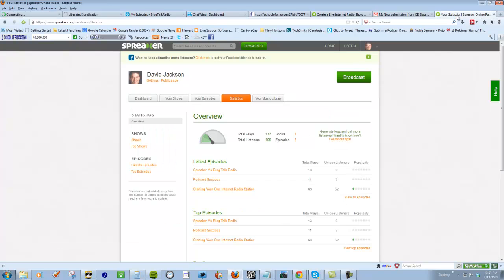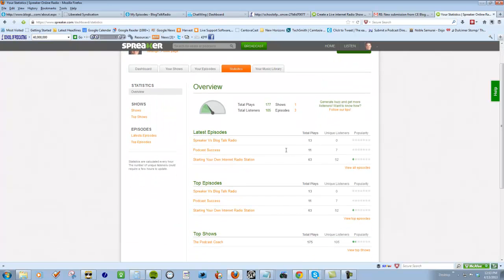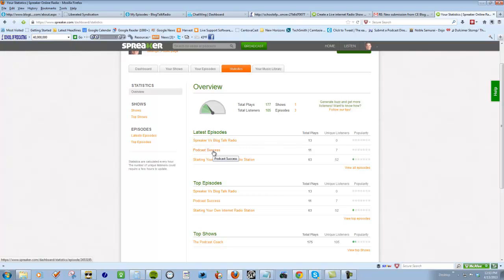But the bottom line here is again, if I go to my statistics, this one was from last week. This is actually a podcast I recorded for the School of Podcasting dot com. I uploaded it and in a week I've got 11 listens.